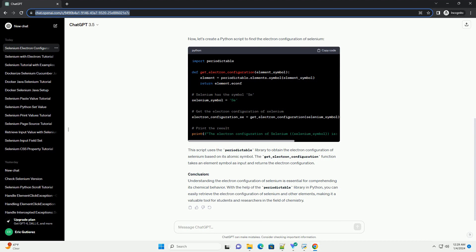For selenium, the electron configuration can be determined by following the Aufbau principle, Pauli exclusion principle, and Hund's rule. The electron configuration of selenium is: 1s² 2s² 2p⁶ 3s² 3p⁶ 4s² 3d¹⁰ 4p⁴.